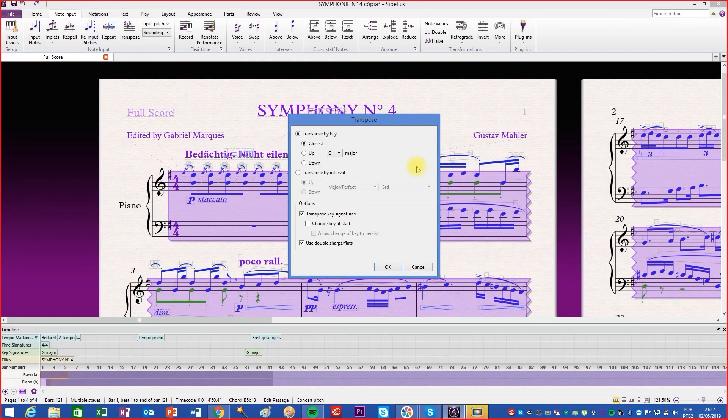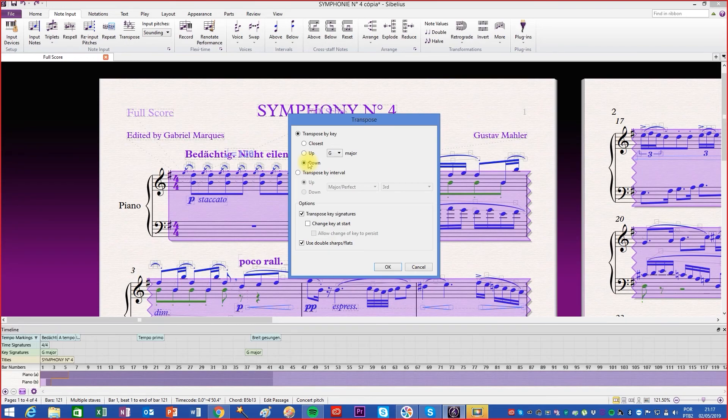It will be remade in the interval of descending minor third and not of ascending sixth major. If you choose the up or down options, you control exactly the interval direction that will be applied when transposing.